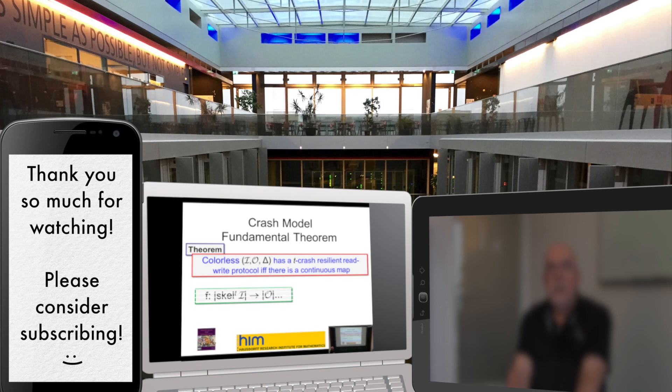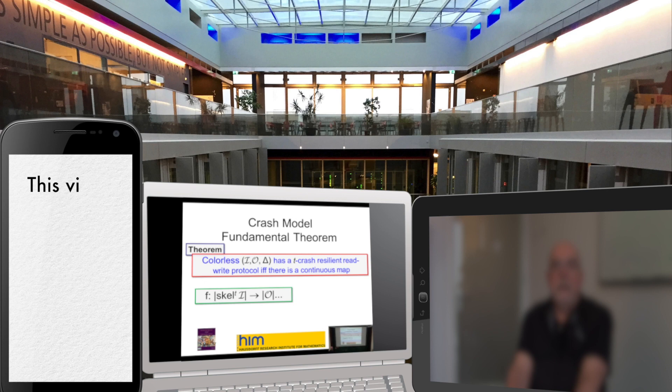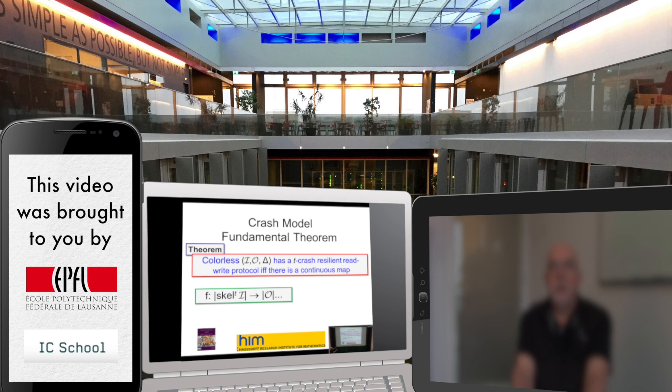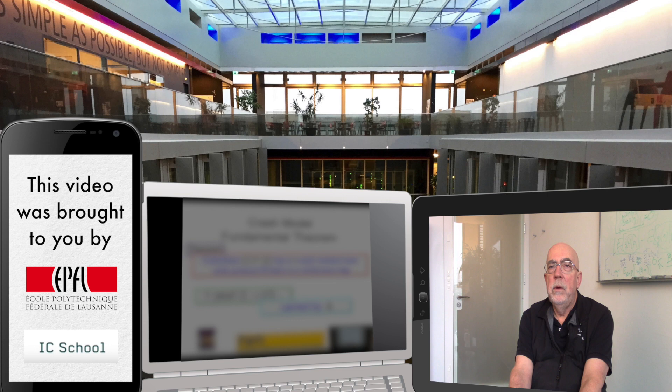There is a protocol if and only if I can take the input complex, drop down to the T-skeleton of the simplex, and take a continuous map from that polyhedron to the polyhedron of the output complex in a way that's compatible with the carrier map that defines the task. If one of us had written, say, the Bitcoin paper in 2008 and submitted it to a conference, it probably would not have been accepted because it didn't have any proofs and was vague about many things.